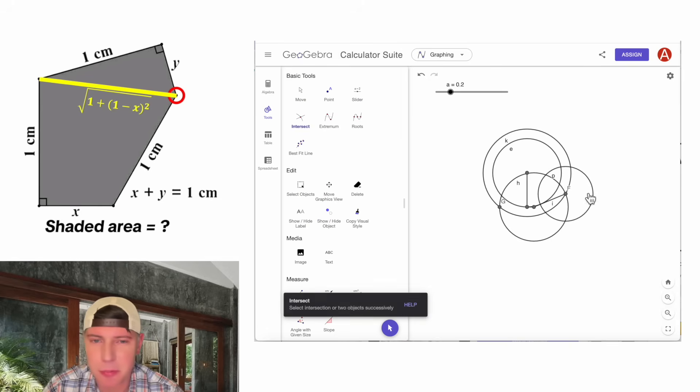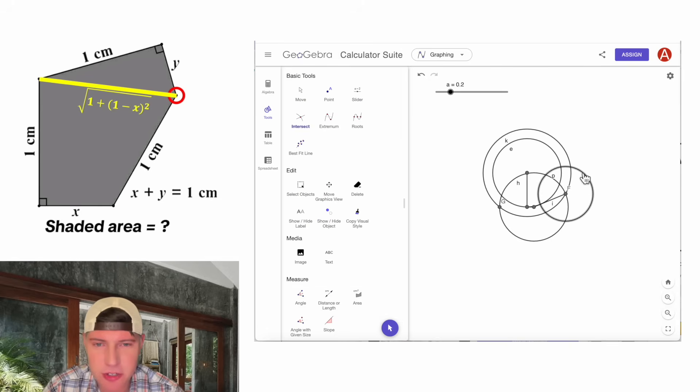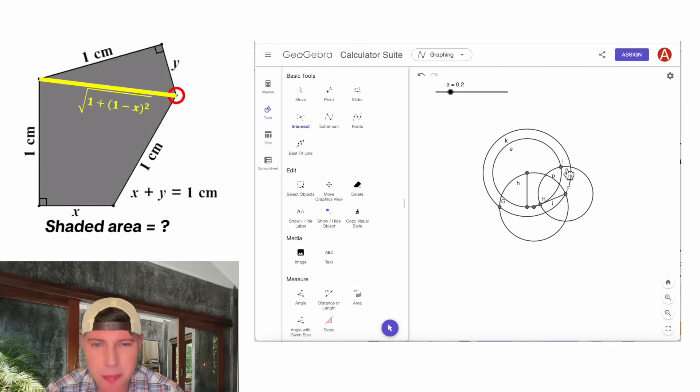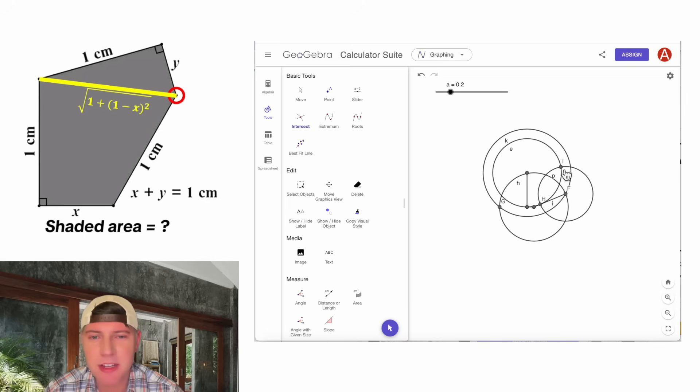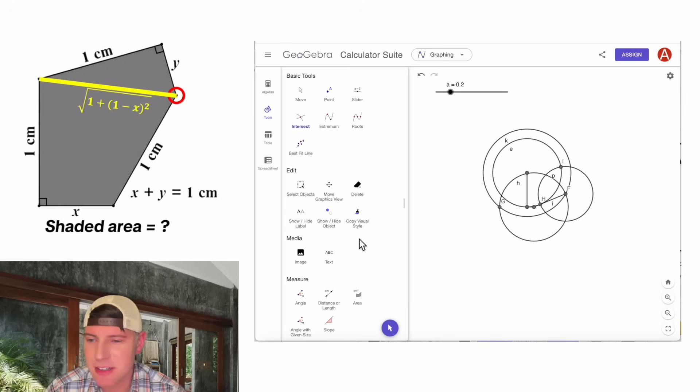Let's mark that point. This circle and this circle is that point right there. This point is y from this point. And it's 1 from this point. And now we're basically done.